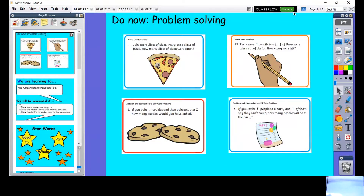Good morning and welcome to your Monday maths lesson. Here's our do now for today — we've got some word problems. I'm going to read them out to you, then you can pause the video, have a go with your adult, and then we'll come back and have a go together. The first one says: Jake ate four slices of pizza, Mary ate five slices of pizza. How many slices of pizza were eaten?